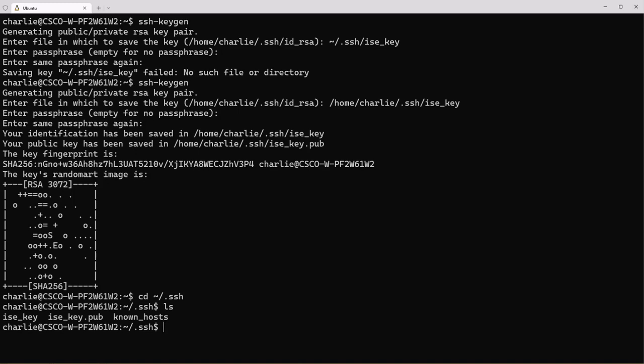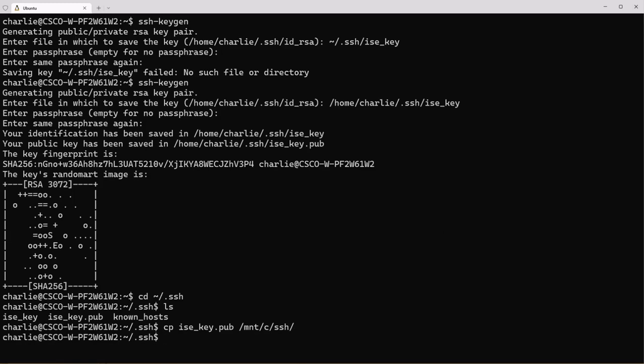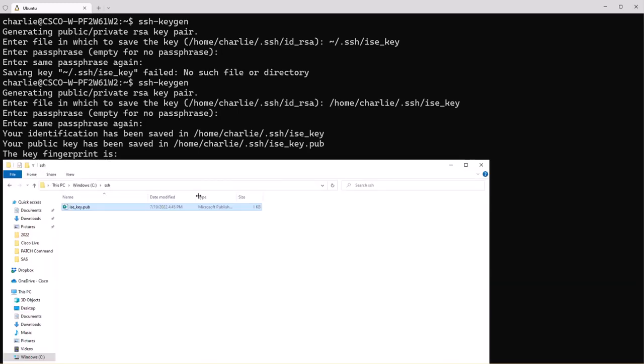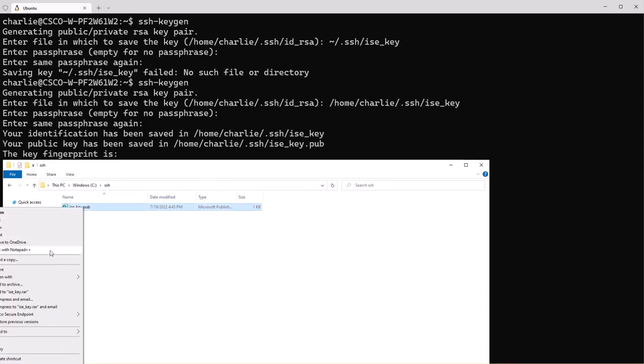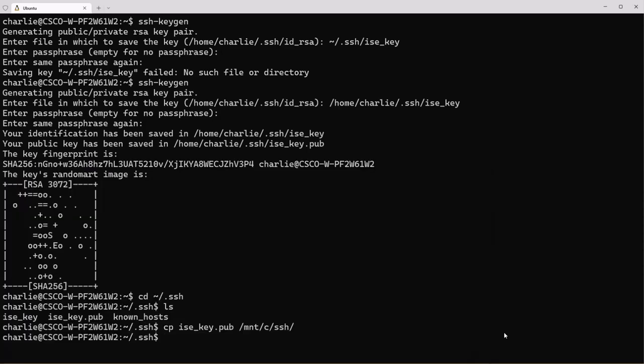The file that we want is the .pub key and what I'll do here is copy this .pub key to my Windows installation by issuing the copy command to the /mnt/c/ssh directory. Once that's copied I can go into my Windows Explorer and open up the folder that I copied it to and copy that file so I can place it onto my FTP server.